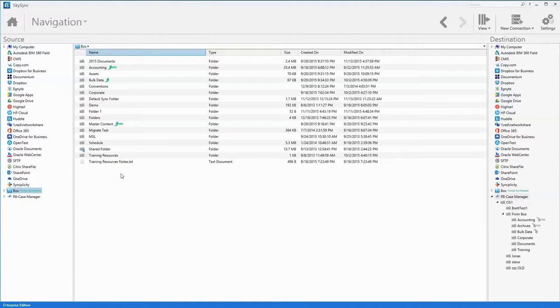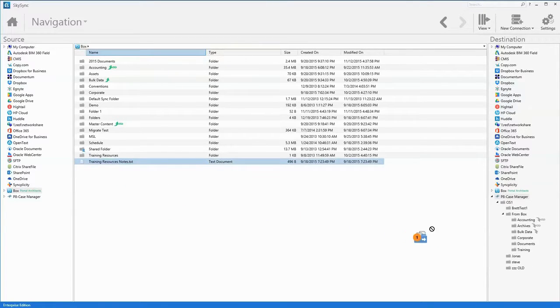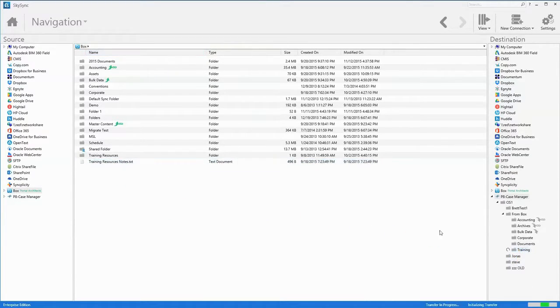And just like Windows Explorer, the admin can perform routine file maintenance such as renaming files or even moving and copying files across any of the connected systems.